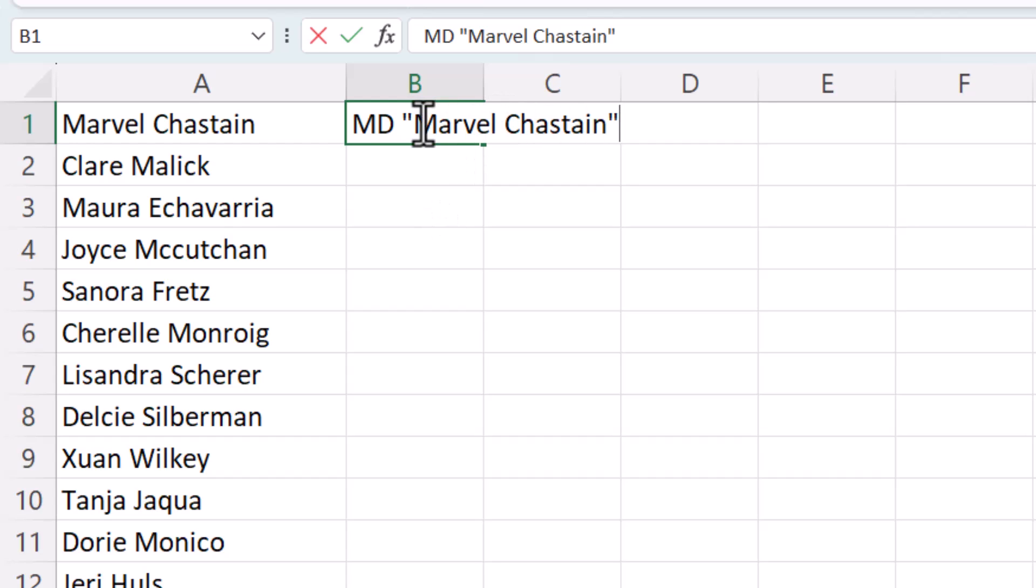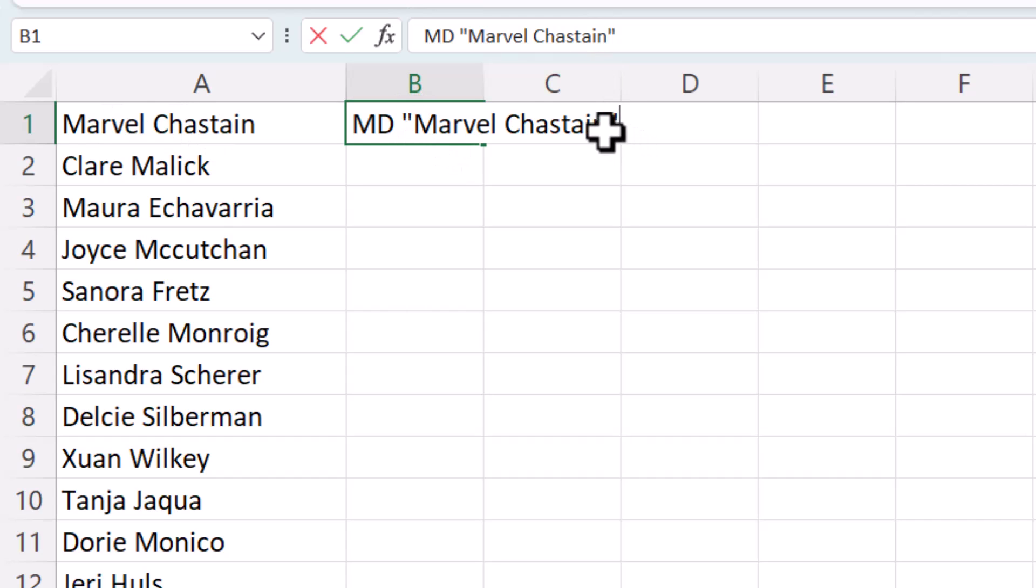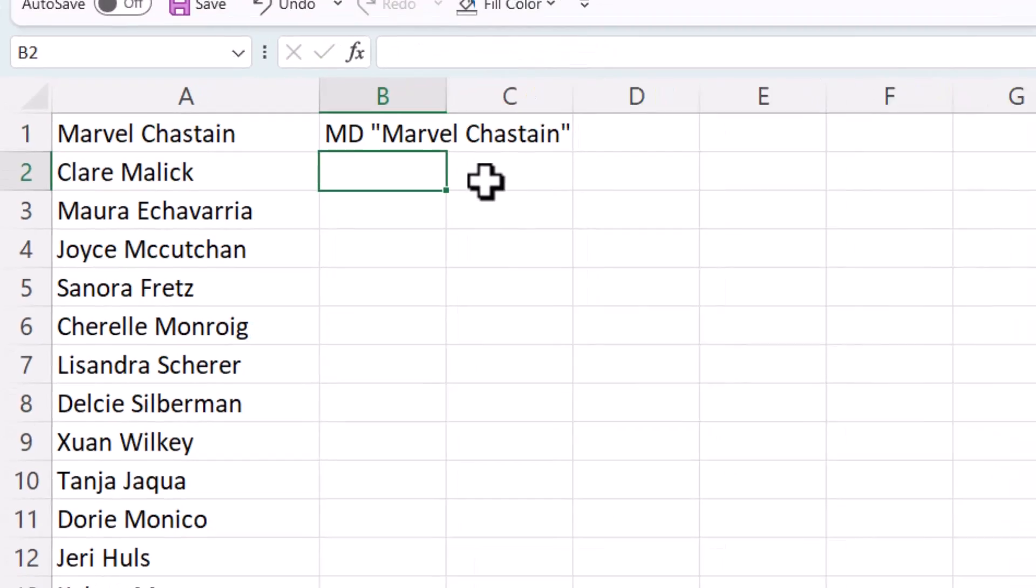Now, I'm only using speech marks there because I have a space between the first and the last name. If you don't have two words and you don't have a space between characters, then you don't need to use the speech marks.